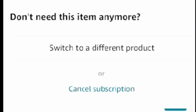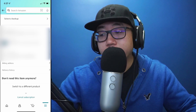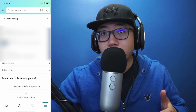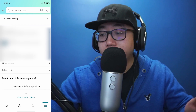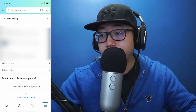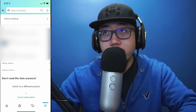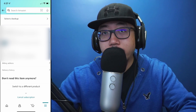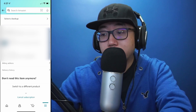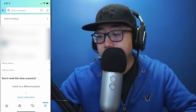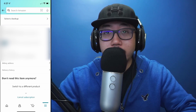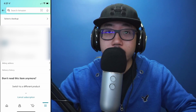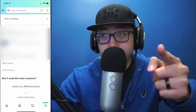At the bottom you'll see a section that says 'Don't need this item anymore? Switch to a different product or cancel subscription.' Hit Cancel Subscription and follow each on-screen prompt. At this point I still want this product, so I'm not going to cancel mine, but that's how you get there. If this video helped you out, be sure to hit that like button — thank you guys for watching, I'll see you later.